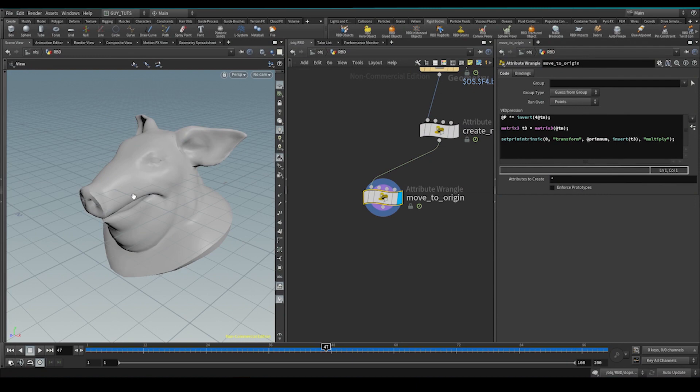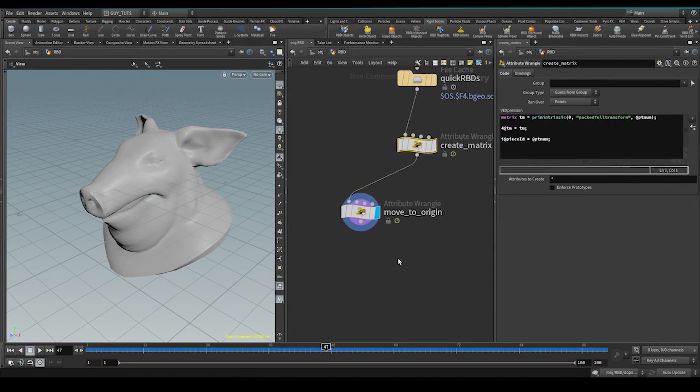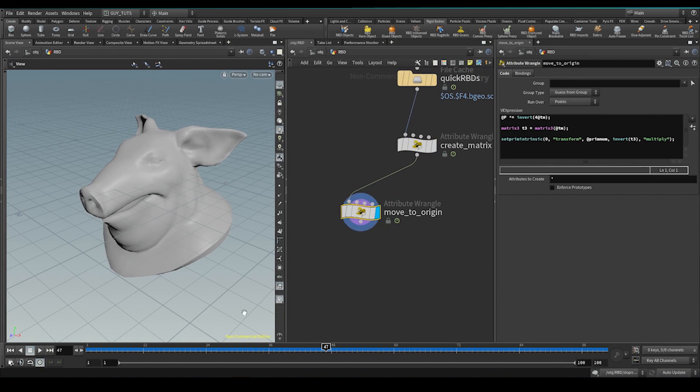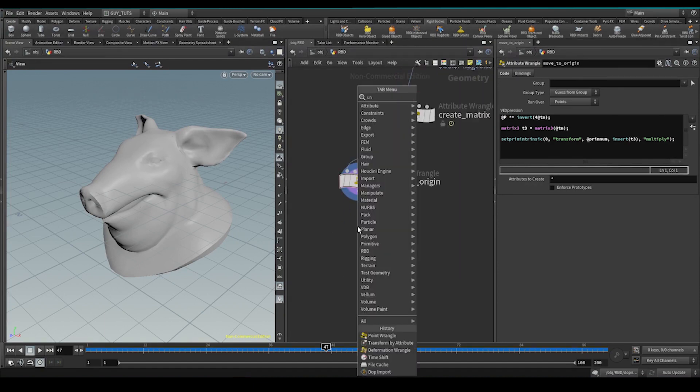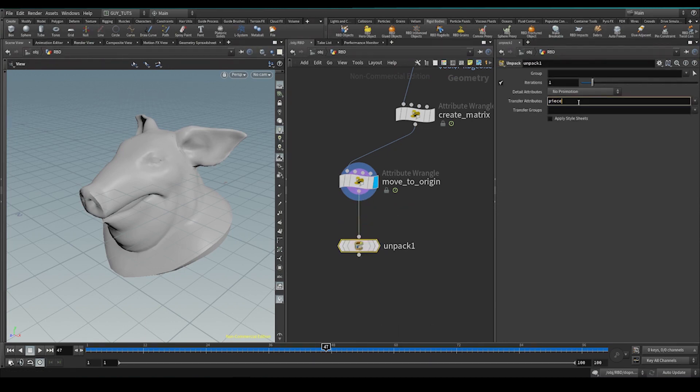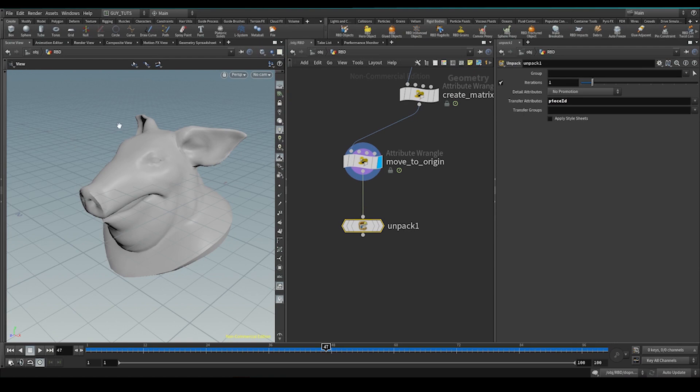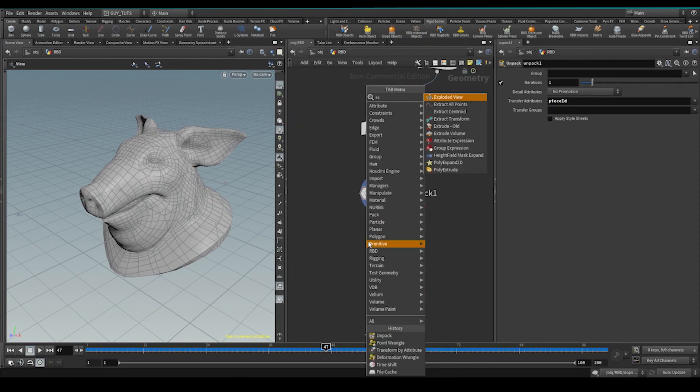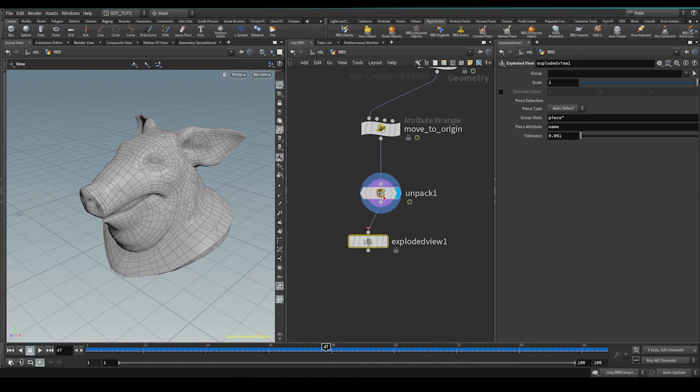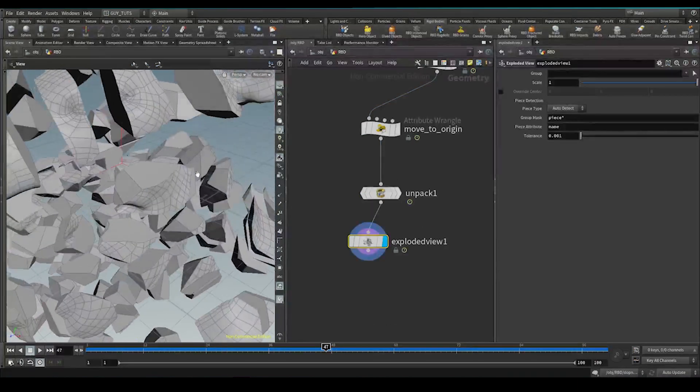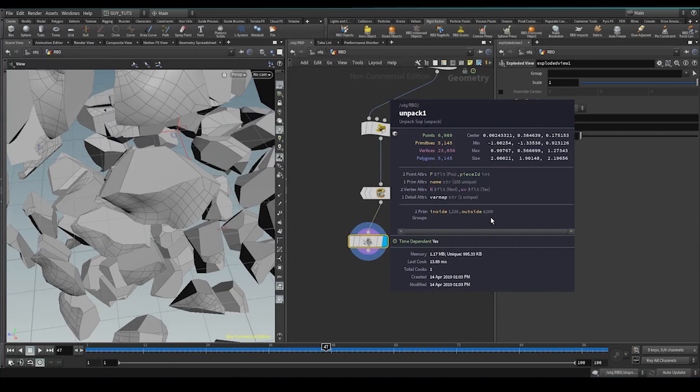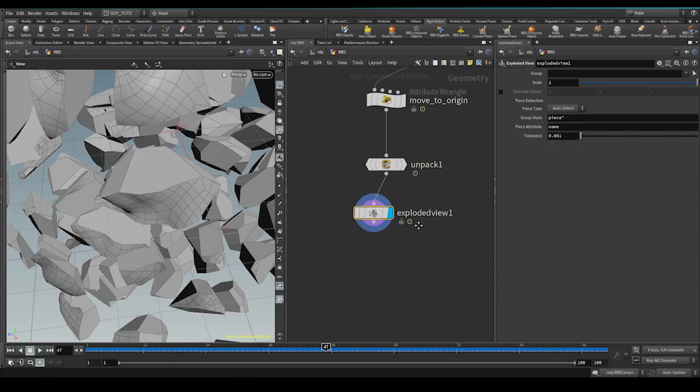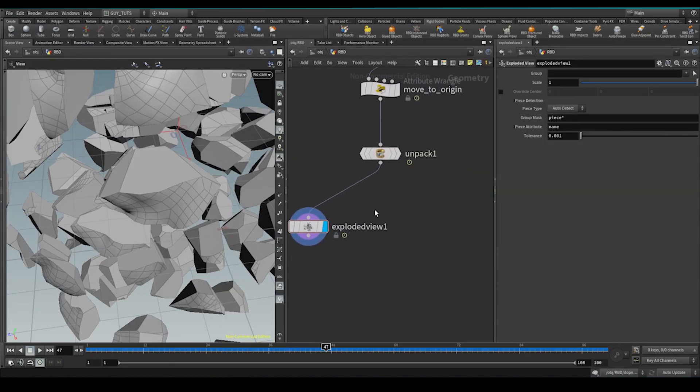We're back at the original starting position. We have the animation here in the form of a matrix. We can now unpack these, alter them, repack them, and then move them back using this attribution. So let's go unpack. And remember what we want to unpack with it is piece ID, which is the ID for each piece so we can know which transform matrix goes with which. Just explode here and we can see what we're working with. So we've got each piece here. That's cool. Now we've got these two primitive groups called inside and outside. So what we're going to do is we're going to leverage that.